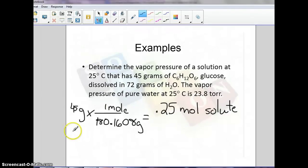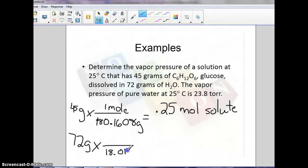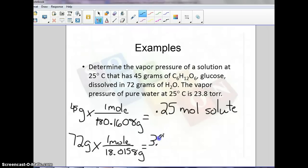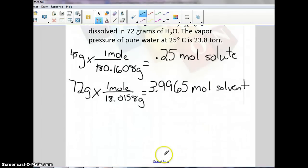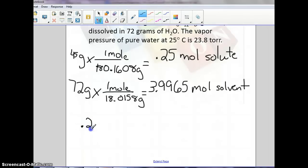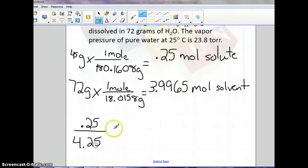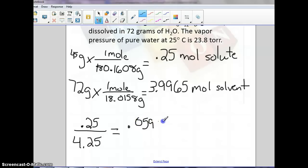Then we calculate moles of solvent: 72 grams of water divided by its molar mass of 18.0158 g/mol gives us 3.9965 moles of solvent. Now to find the mole fraction: moles of solute over total moles of solution. We add 0.25 and 3.9965 to get total moles of solution — rounding to 4.25. Dividing, we get a mole fraction of 0.059.